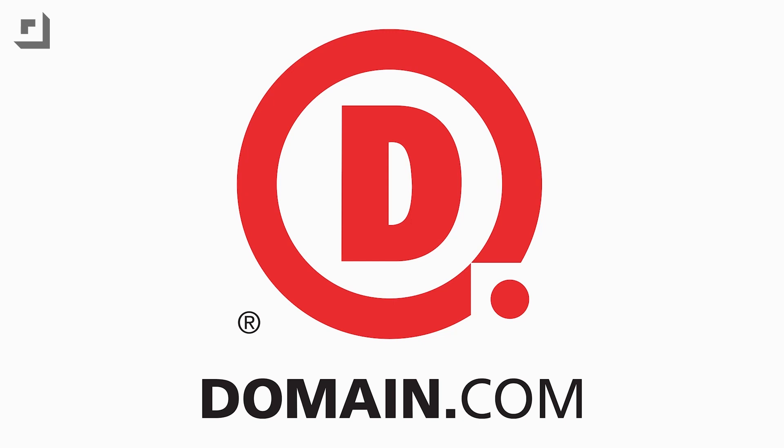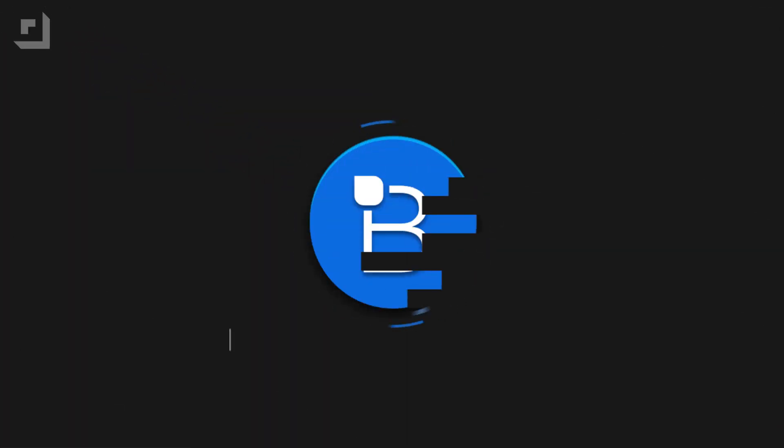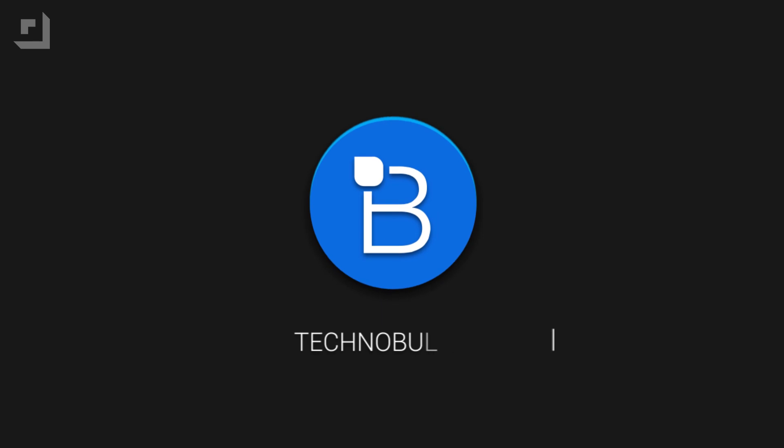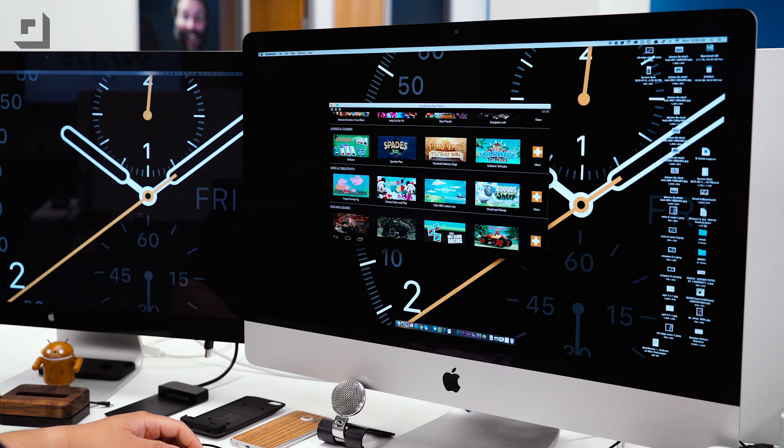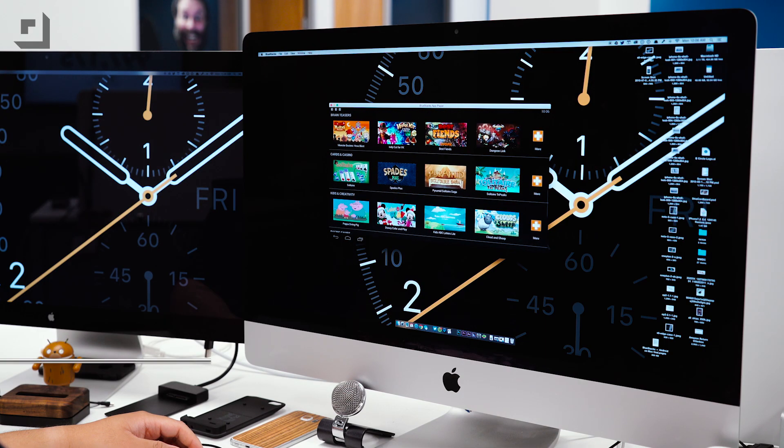This episode of TechnoBuffalo is brought to you by Domain.com. Hey what's going on guys, I'm Mark Nsengen from TechnoBuffalo and who'd ever thought the day would come when we could run native Android apps on our desktops?